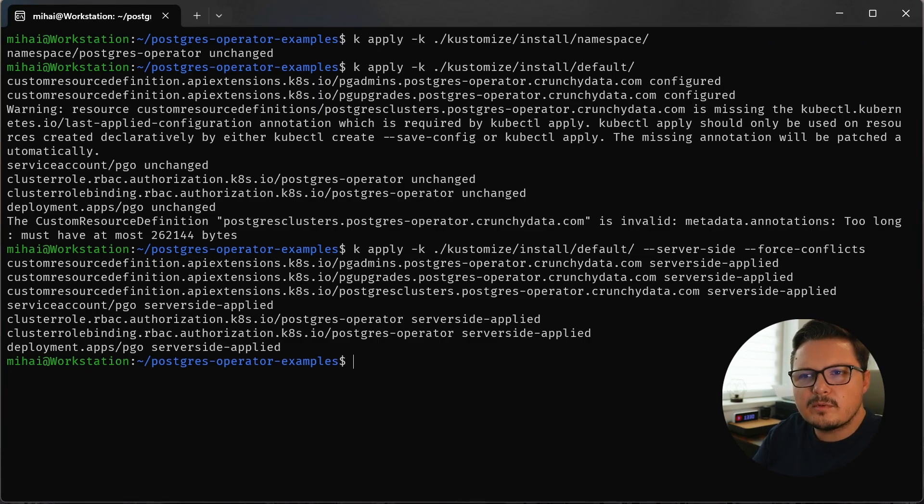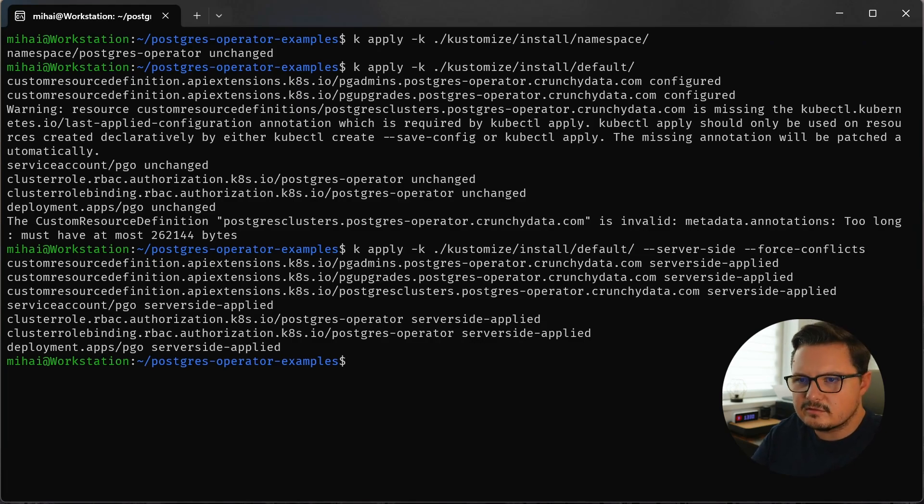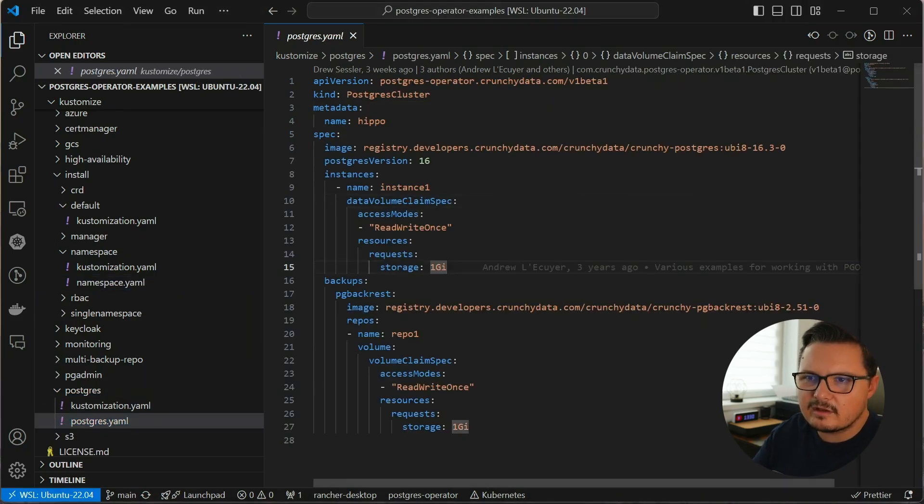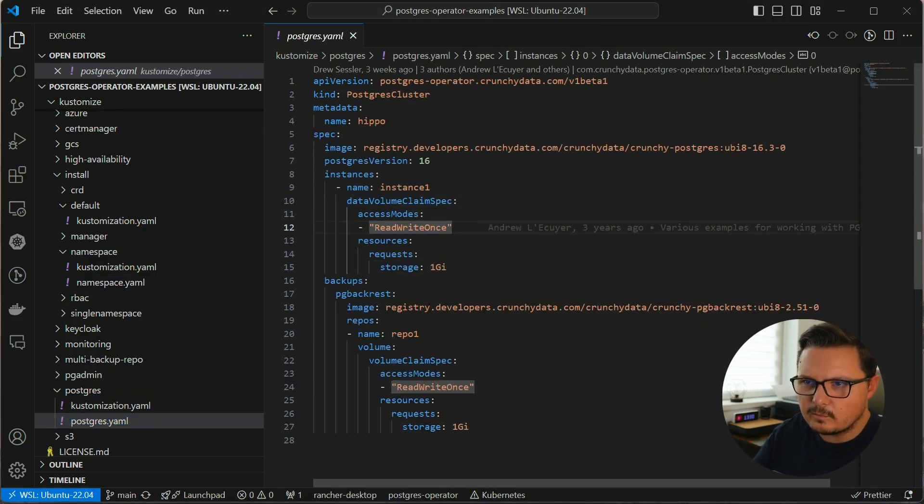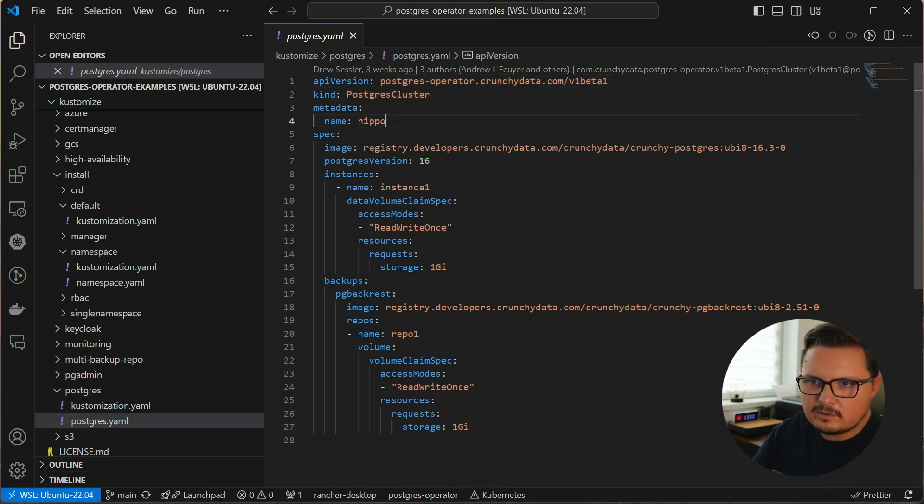We'll talk about what an operator is a bit later, but first let's see it in action. So the idea is with a few lines of YAML we can tell PGO exactly what kind of Postgres cluster we want. No need for manual configuration or complex scripting. Let's see what we can do here.